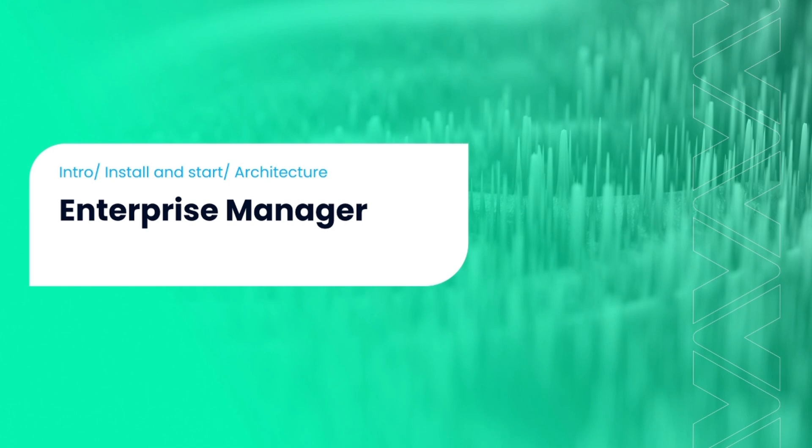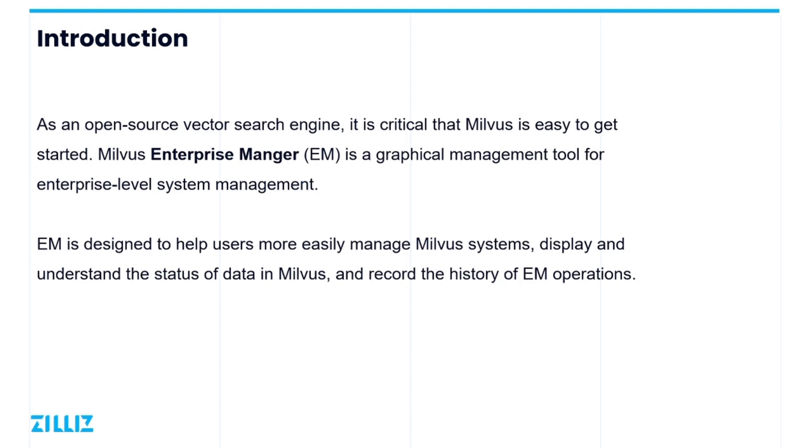Next, let's take a look at the Milvus Enterprise Manager. Herein, I refer to as EM. As an open source based software, it is crucial to make it easy for users to get started with Milvus. EM helps developers manage and query Milvus data, configure their Milvus system, and monitor their system's status.